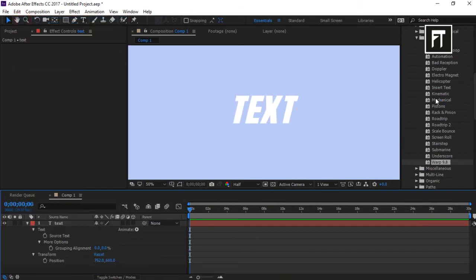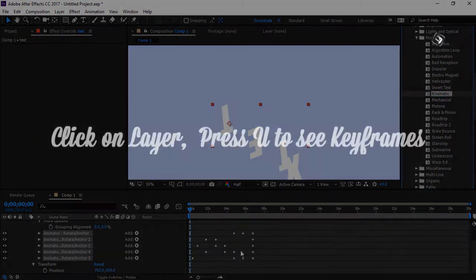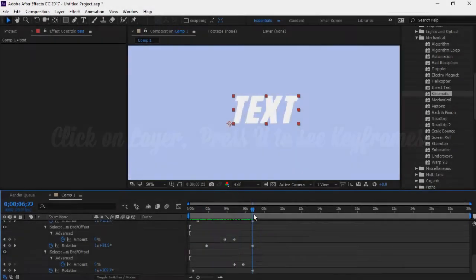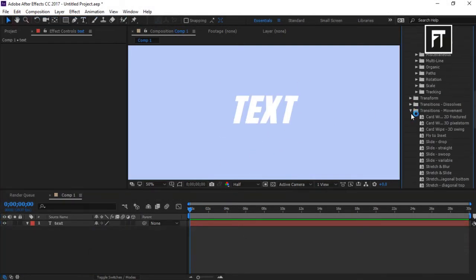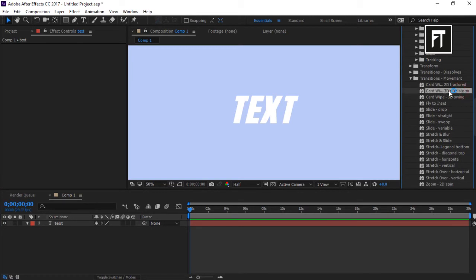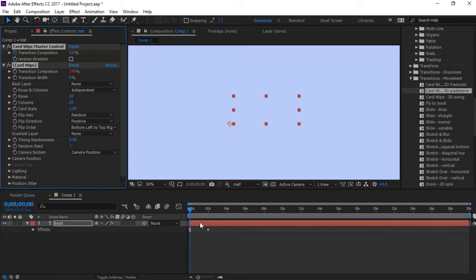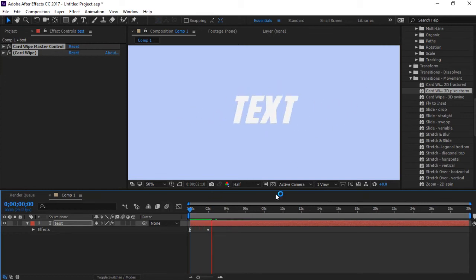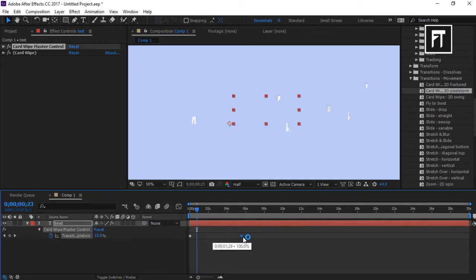Let's take another effect to see all keyframes. Click on the layer and hit U. You can see there are some predefined keyframes. You can also play some cool transition presets — as you can see, two keyframes are generated.